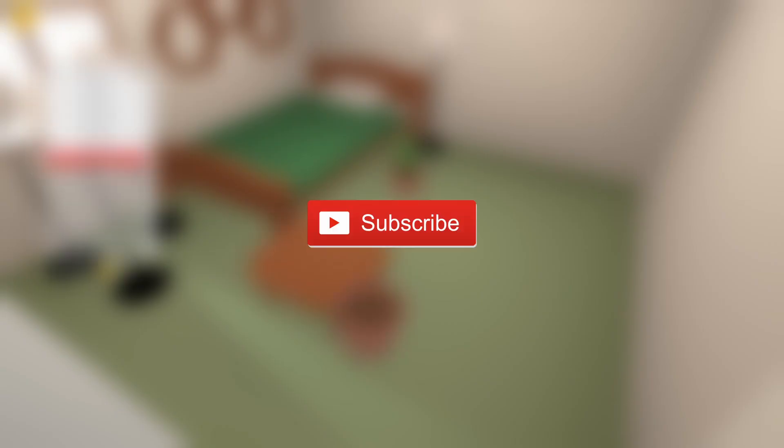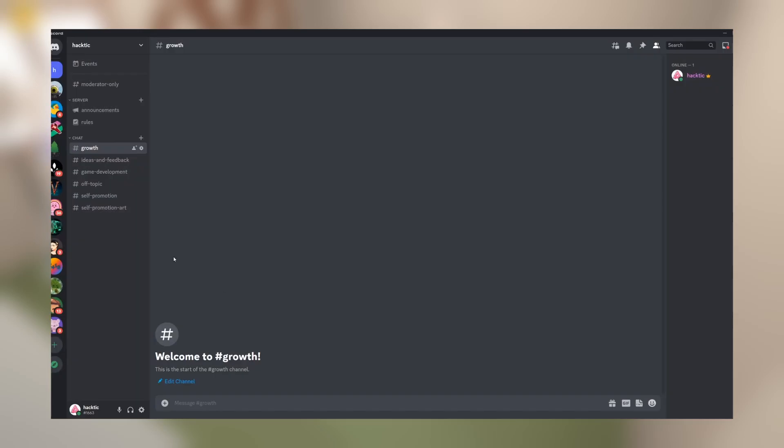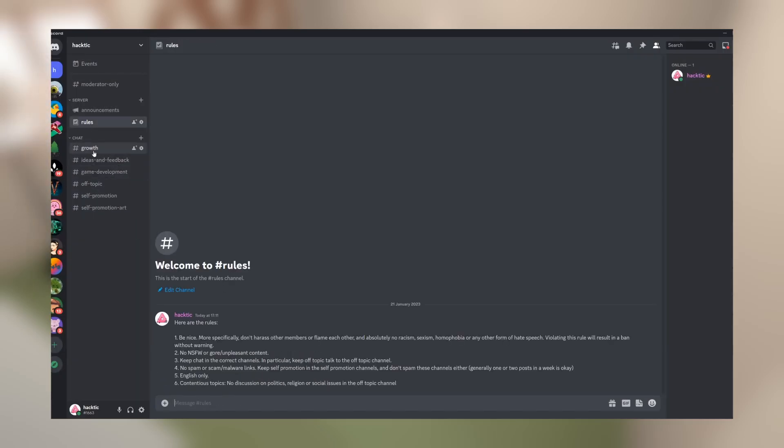Nevertheless, thank you so much for watching till the end. If you want to follow the progress on the game, make sure to subscribe or join my Discord channel for more incremental updates on my progress. The link is in the description. Once again, thank you for watching, and I'll see you next time.